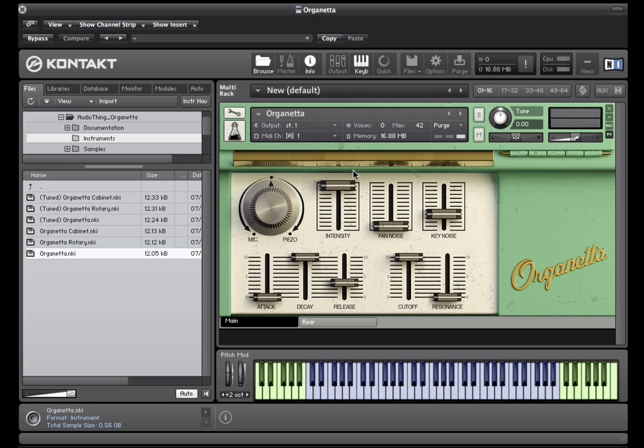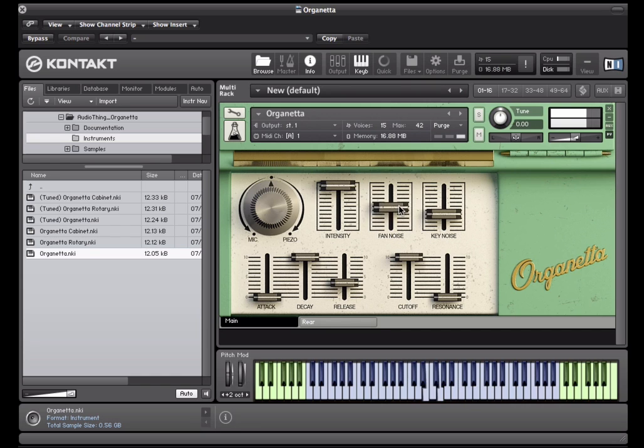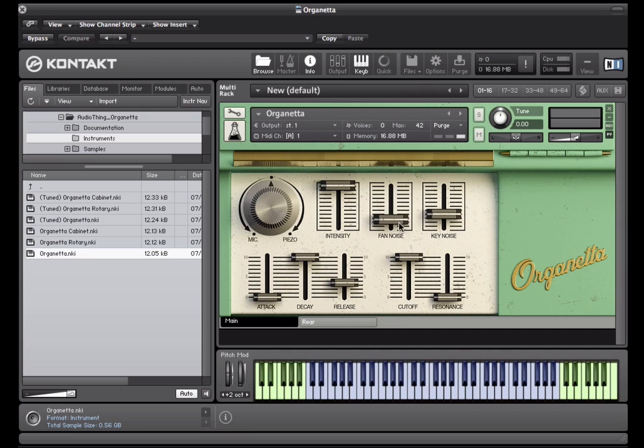The fan noise has been carefully removed from the samples, but you can choose to add it to the mix using this slider or by pressing one of the green keys.